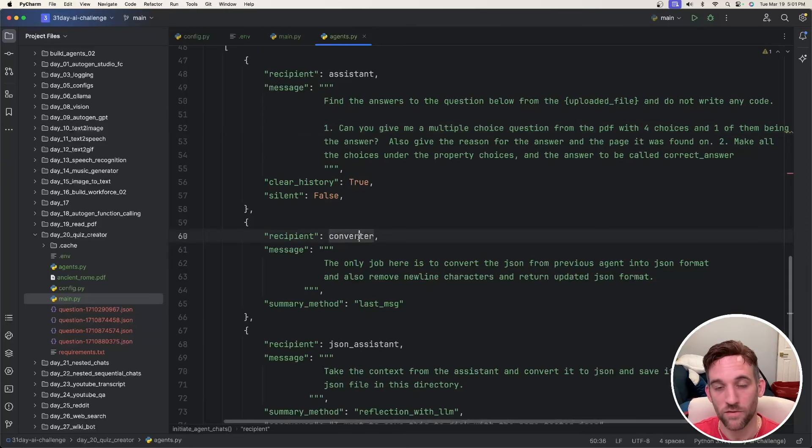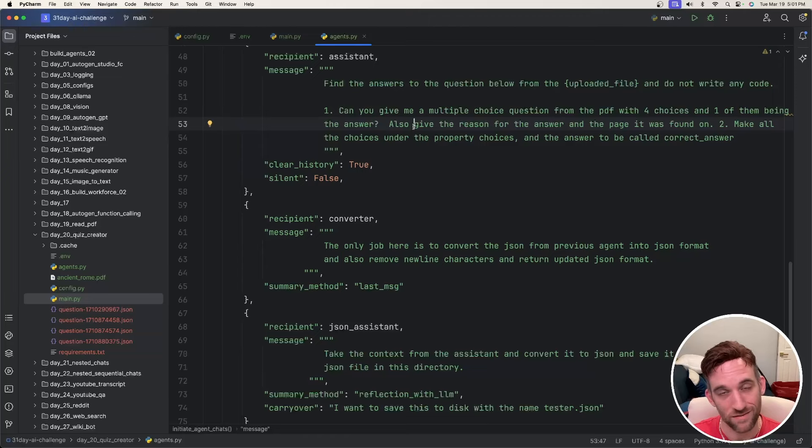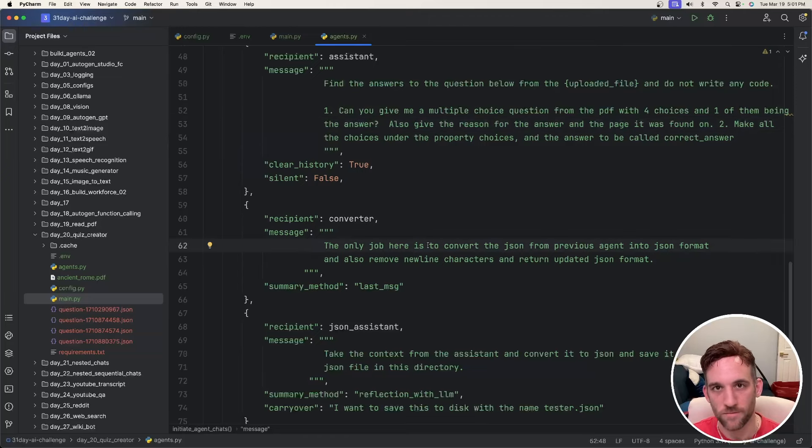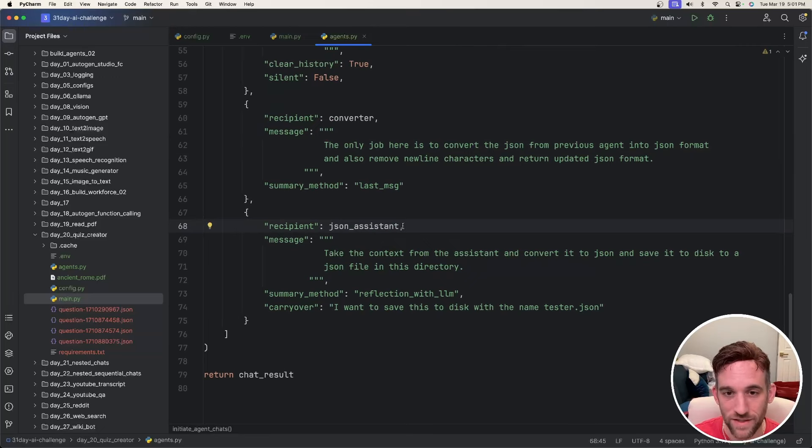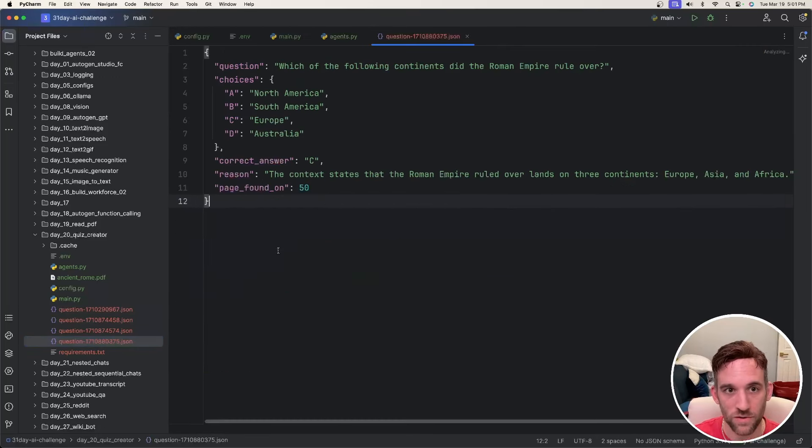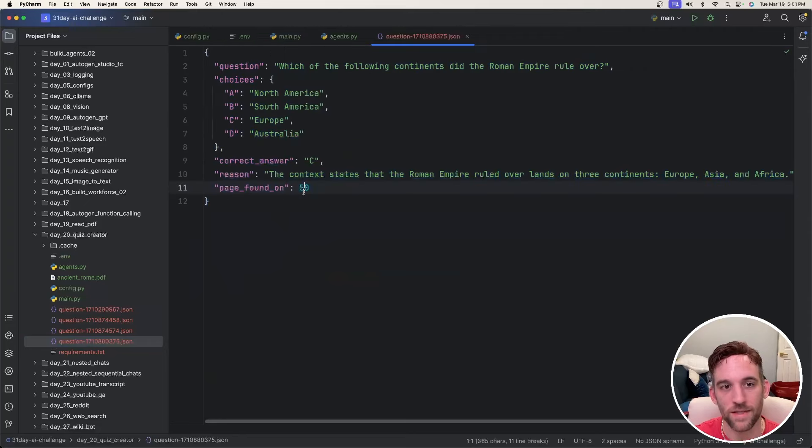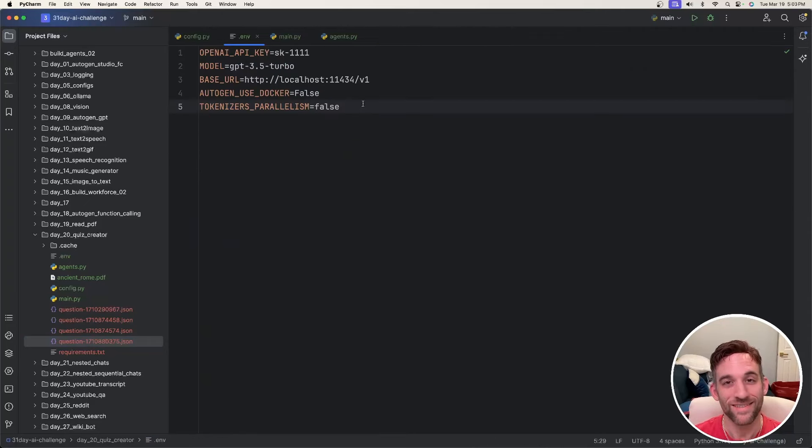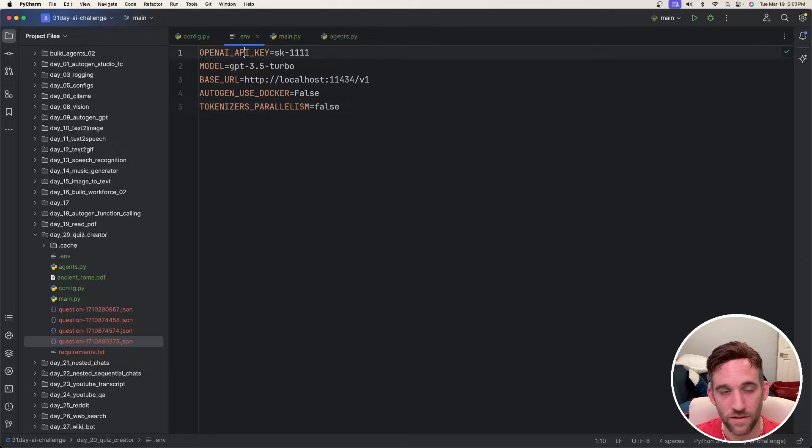And then whenever it's done talking to that assistant, it's going to come over to the converter assistant. And this is just to ensure that if the assistant agent didn't create the JSON format properly, this agent will. And then finally, we have the JSON assistant, which ends up saving the actual JSON into a file. So whenever we open up one over here, like we showed in the example, we'll have something like this. And then you also need to create an environment file, which is going to be used by all the other Python files.